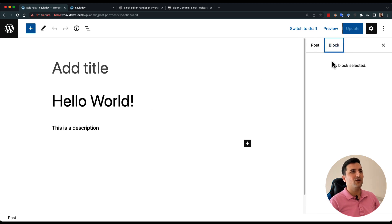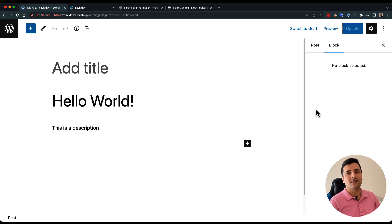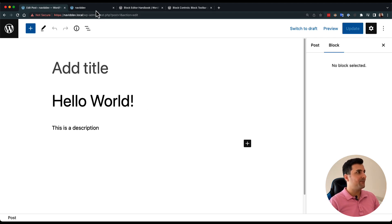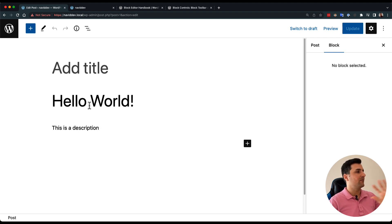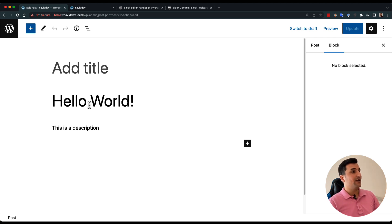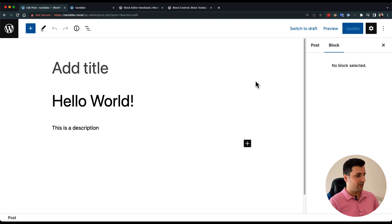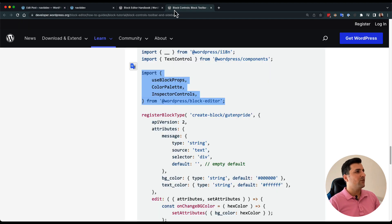Before we do that, we need something else, because right now if I click here I cannot see anything. We need to add another thing first — if we don't add it, this won't work because Gutenberg doesn't know that we are clicking on this block. In order to tell Gutenberg 'if I click on this, please show me my settings,' we need to do something.